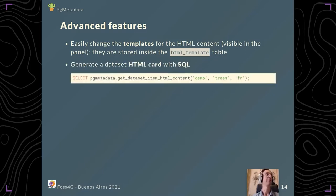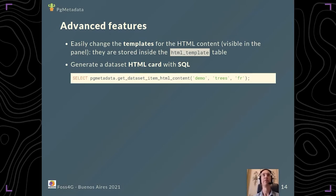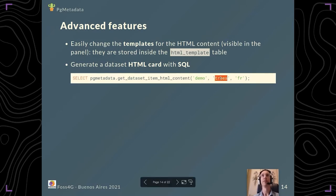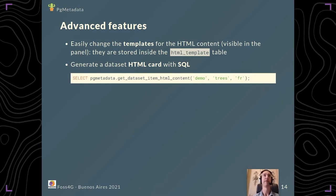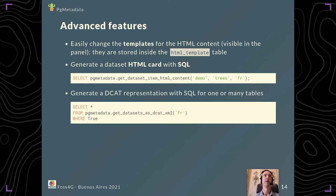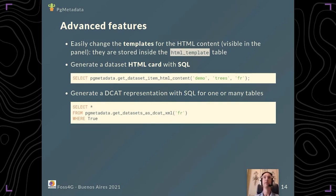You can also use PostgreSQL queries, for example to generate the HTML card. Just select a function with the schema and table, and you can choose the localization; for example here it's the French card you will get. You can have another PostgreSQL function to generate a DCAT representation of all your datasets or only a subset of your datasets.